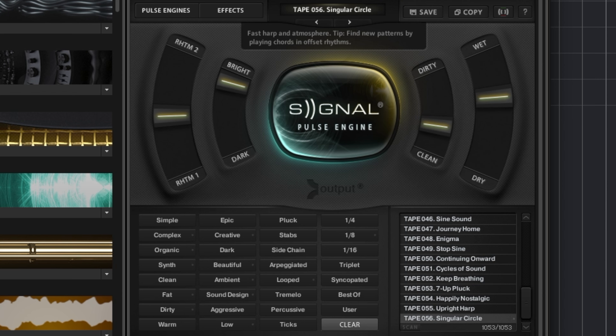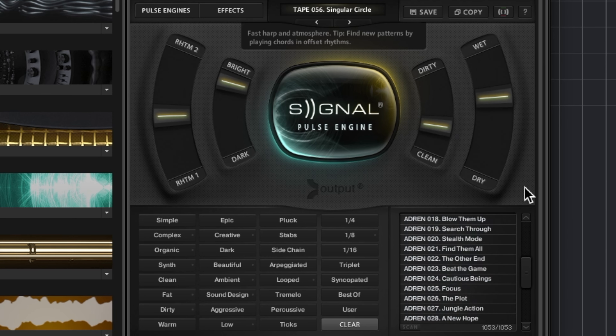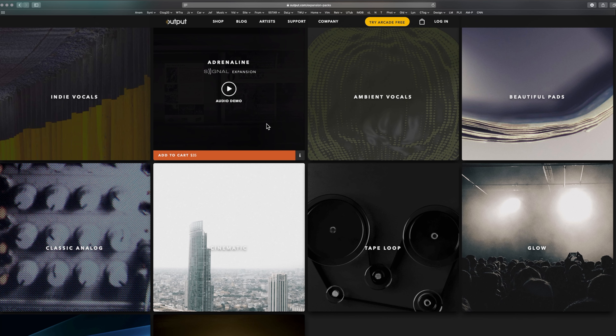So this is the patch browser — you can see different tags for the patches, which lets you thin out the number of patches on the right-hand side when you're looking for something. Maybe you don't want something too complex, so you choose Simple, Pluck, and Syncopated. Up top are the basic patches, and then we can see the expansions: Adrenaline, Cinematic, Classic Analog, Glow, and the Tape Loop expansion. I've also got an Exhale patch in here, so let's have a quick look at that one.